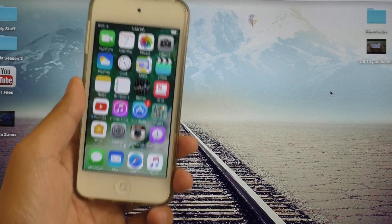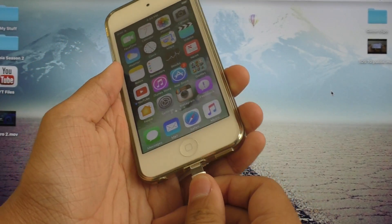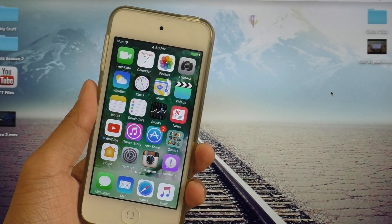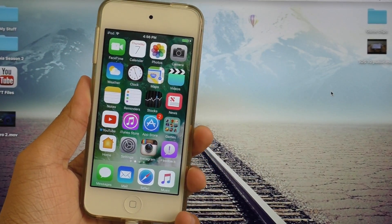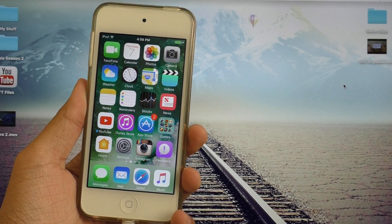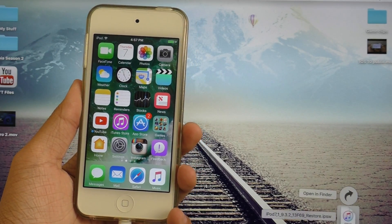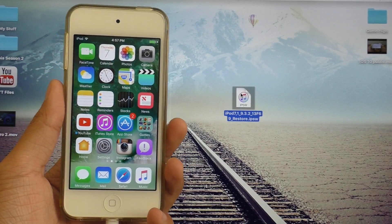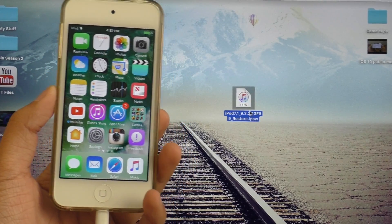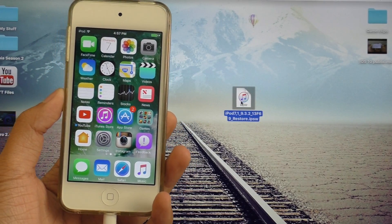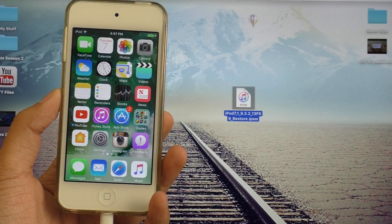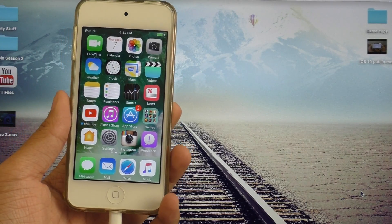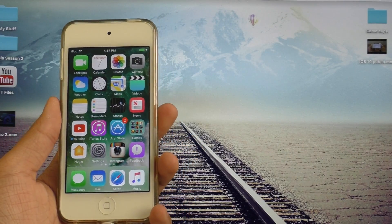You are going to need a Mac or Windows PC and go ahead and connect your device to your computer. Now, you're going to need a couple of things. First of all, you're going to need iTunes and you're going to need the iOS 9 IPSW. I have a link for this in the description. So go ahead and download the latest version and then drag it to your desktop or wherever you like to keep it.